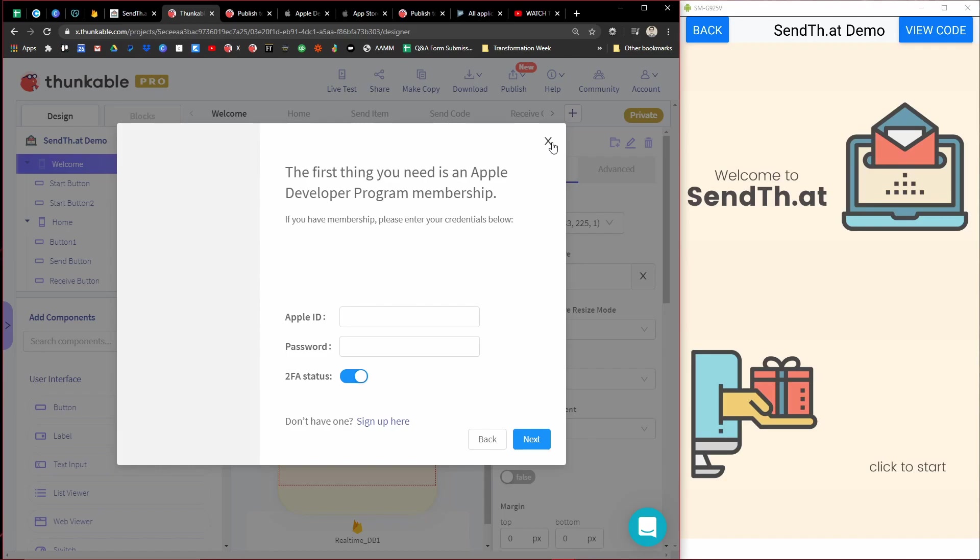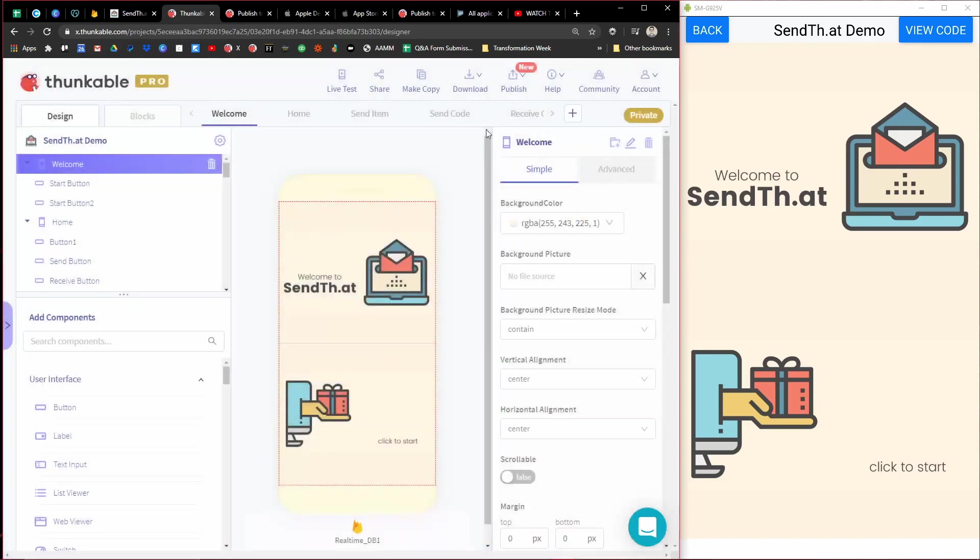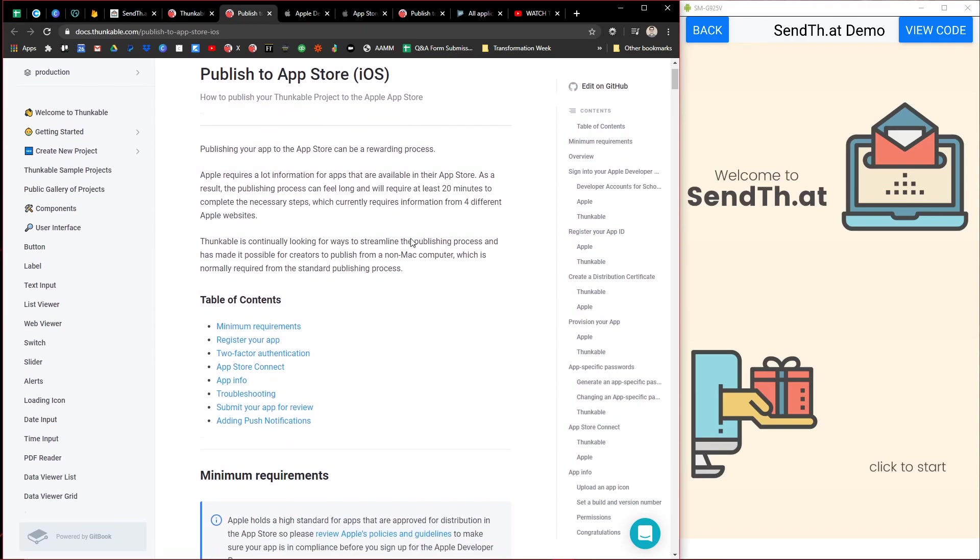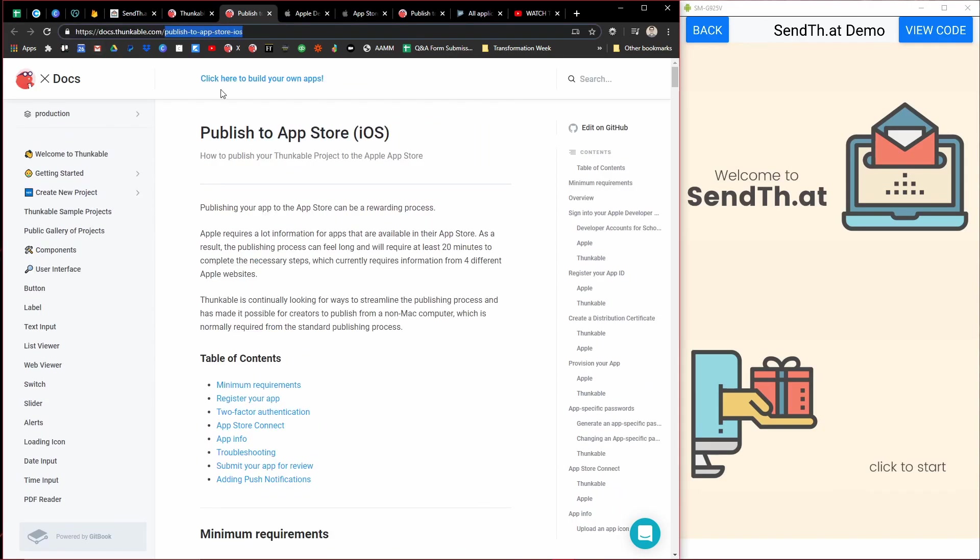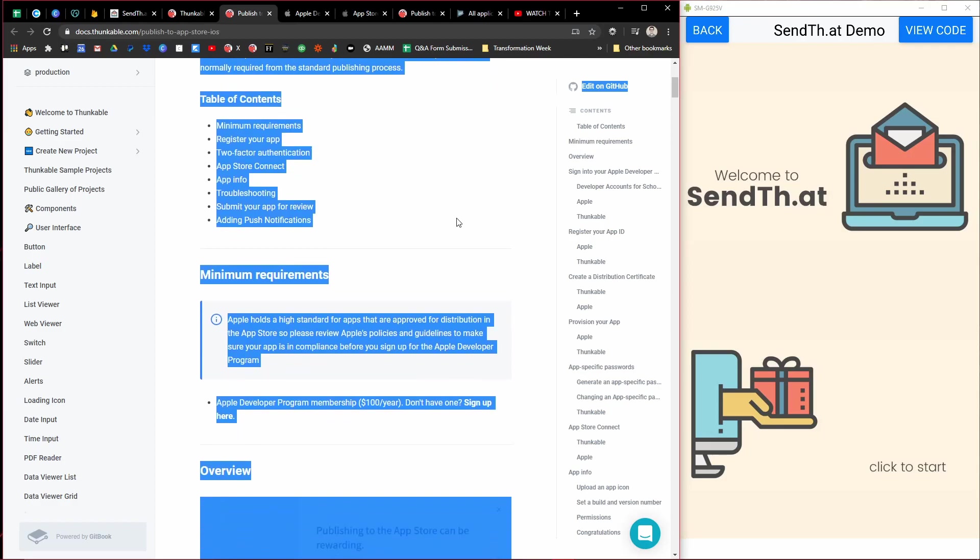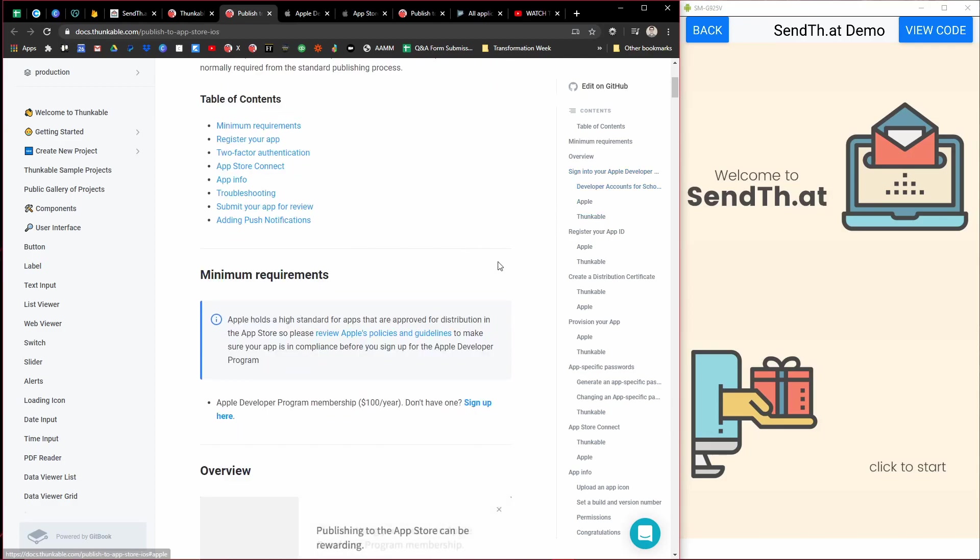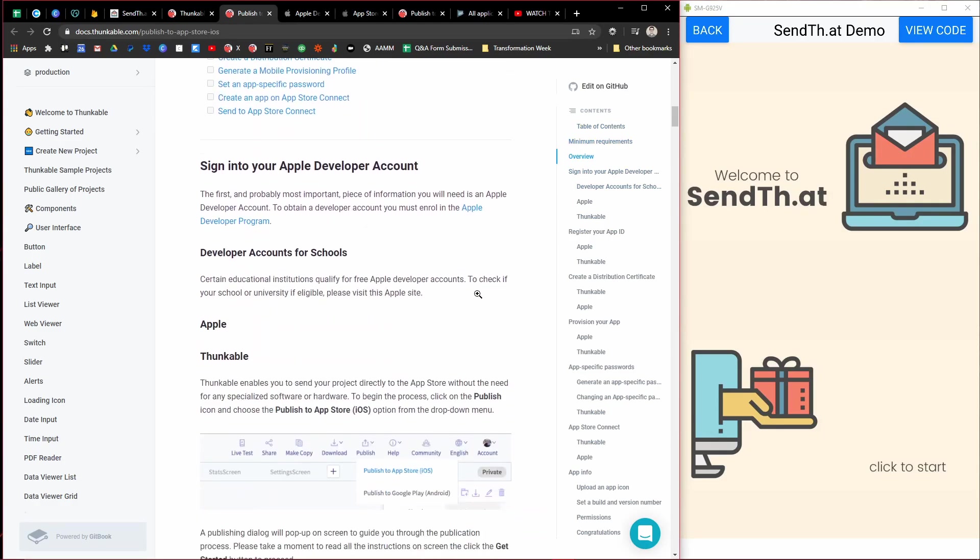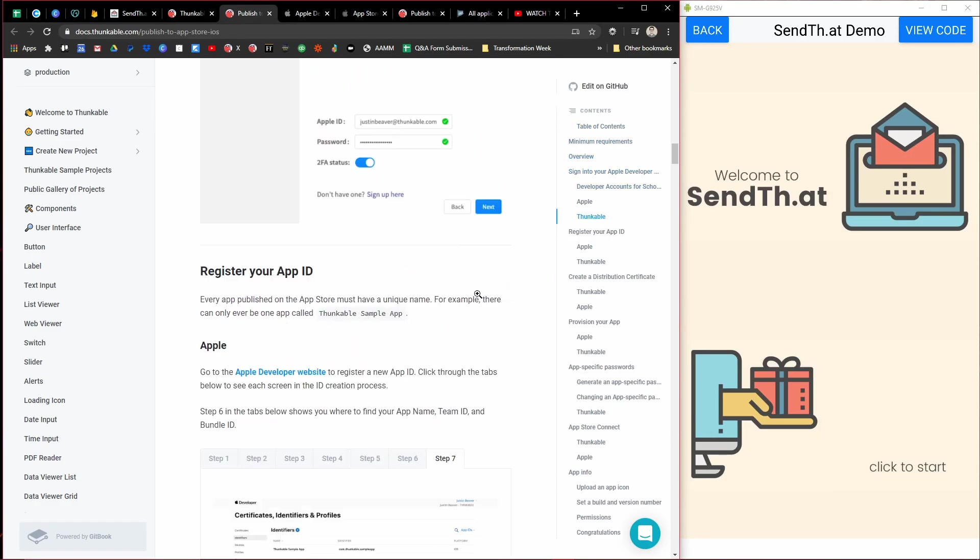So definitely start out here. If you're publishing to the Apple App Store, go through here and use this next page I'm going to show you as complementary information. So this is publishing to the App Store, I would go through here and basically step by step follow along.